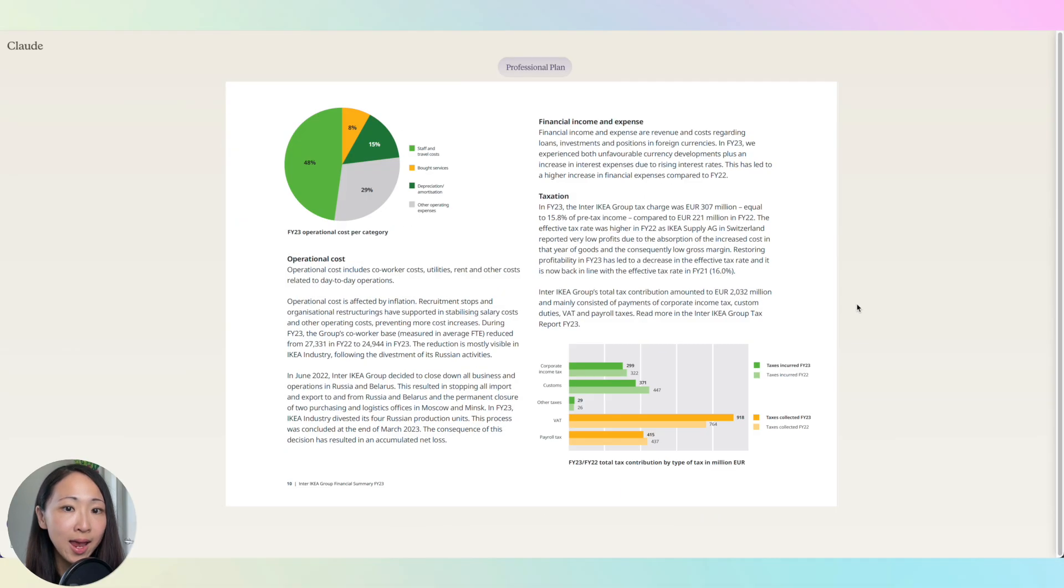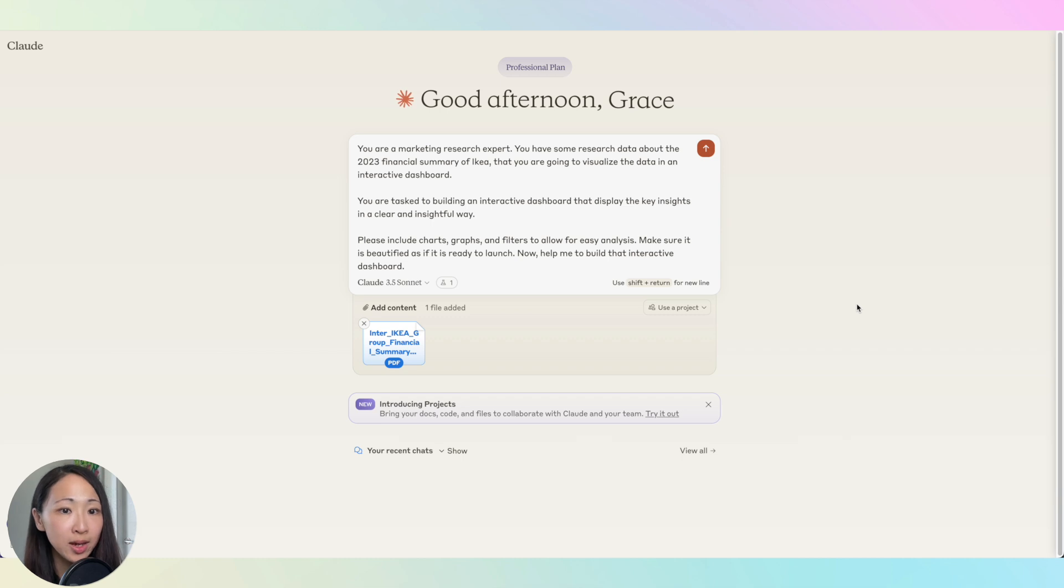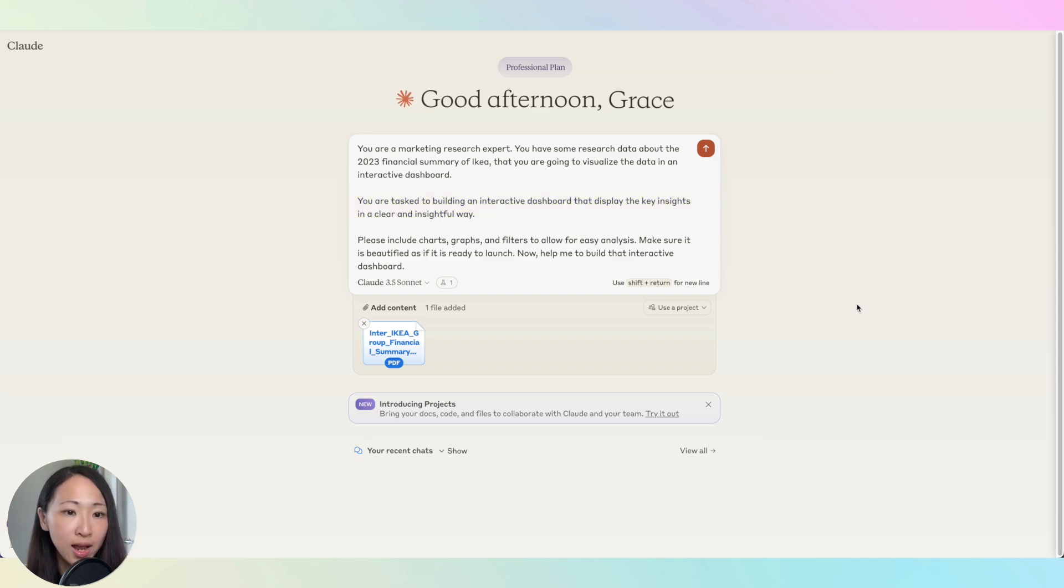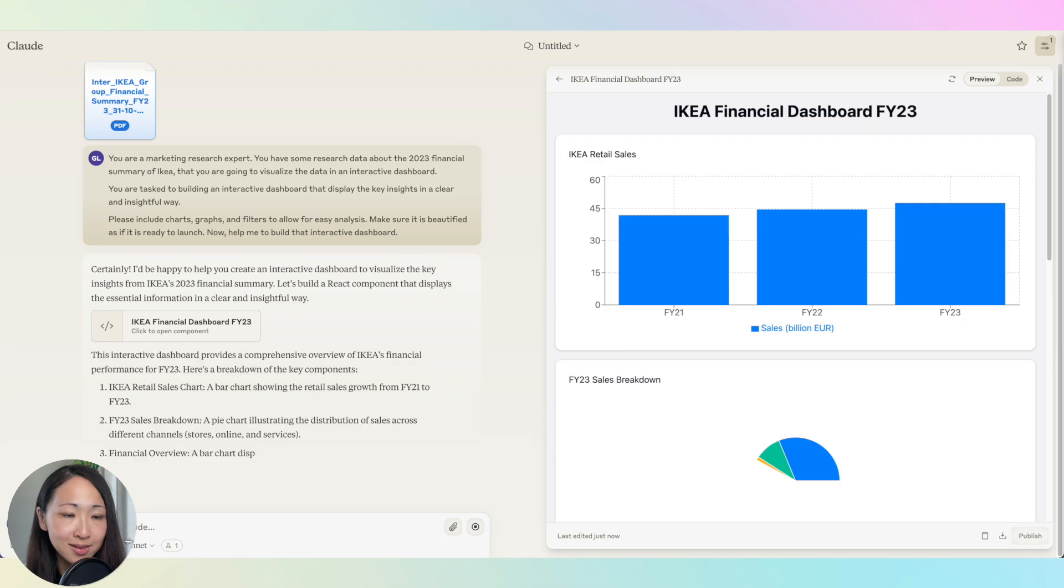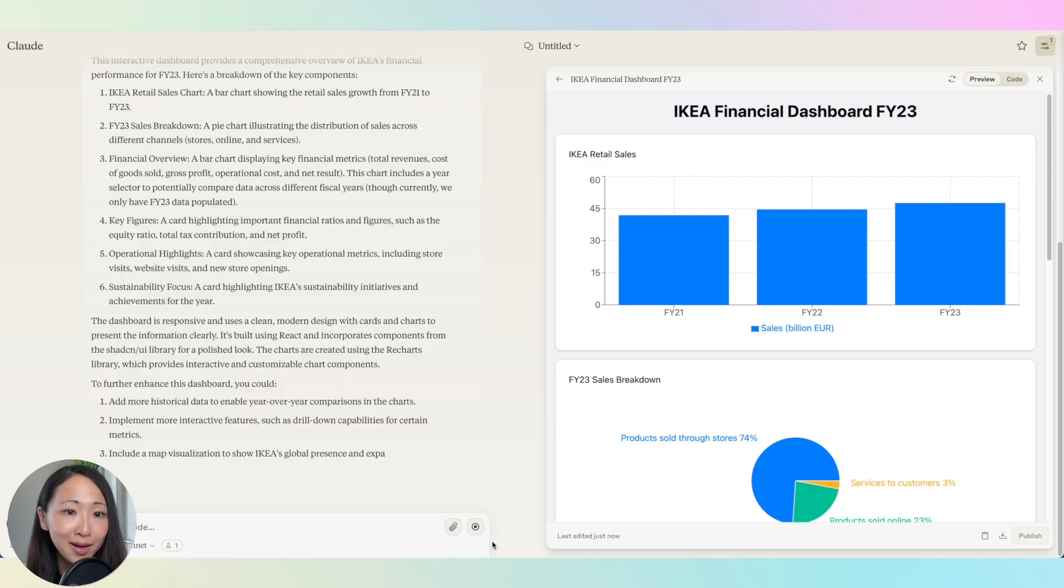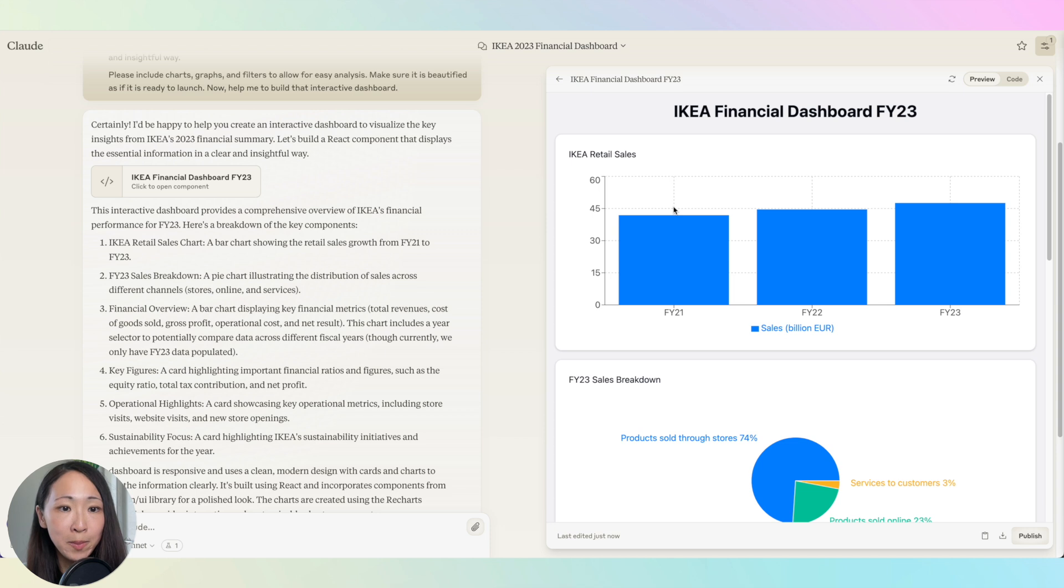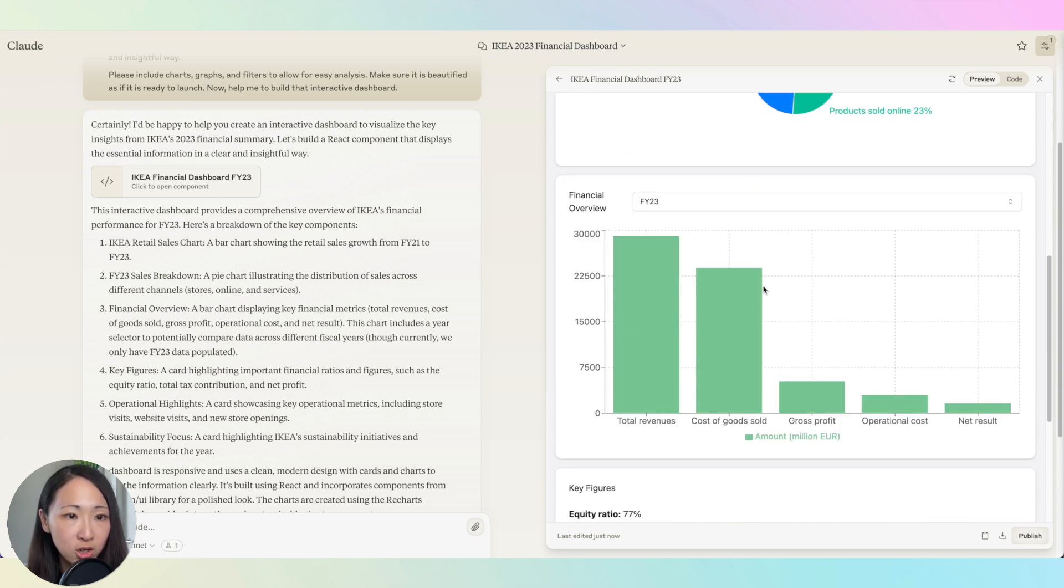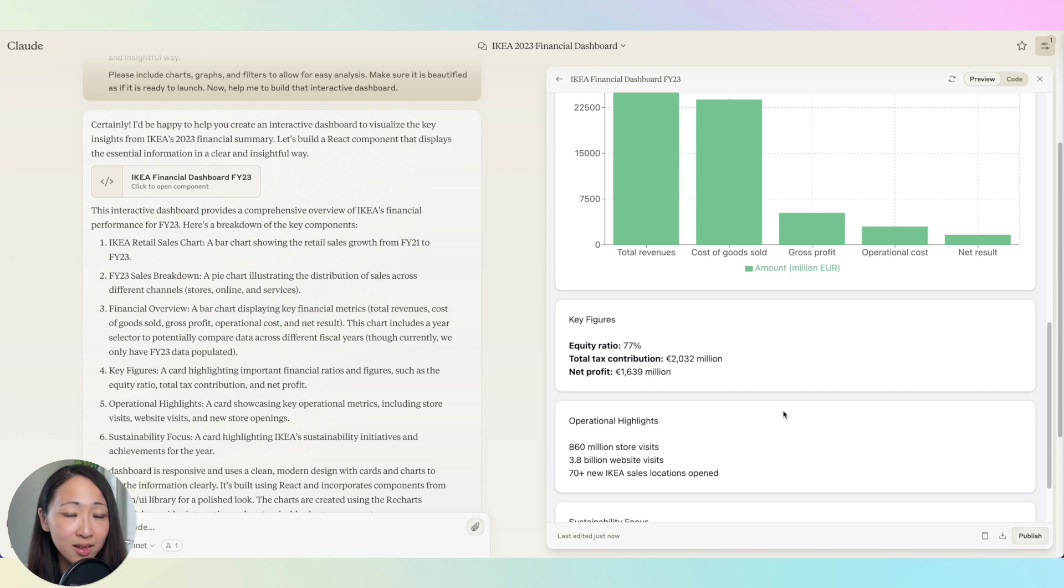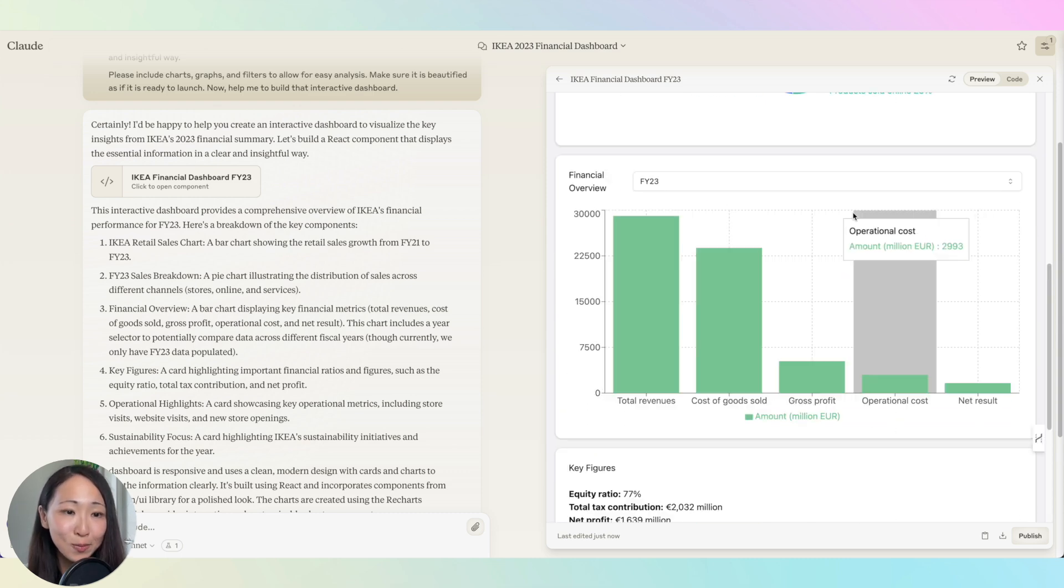For example, I have this financial report from IKEA. Now I can feed it to Claude and ask it to build an interactive dashboard that displays the insights in a clear and insightful way. I also ask it to include charts, graphs, and filters to allow an easy analysis. Now you can see Claude has already built the dashboard for me showing the key financial metrics like top-line sales, breakdown bar charts, and also some key highlights from report.